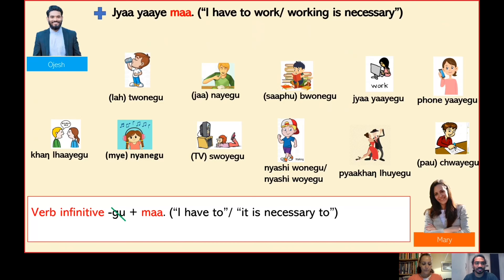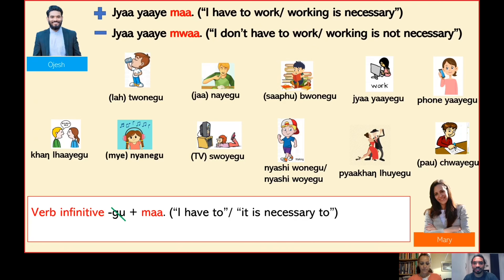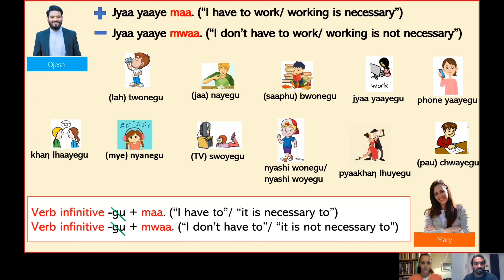Yes, that's correct. And what about its negative form? The negative form is very simple. You can say gia moi, meaning 'you don't have to work' or 'working is not necessary'. Please repeat: gia moi. And the structure of this sentence is: verb infinitive without suffix gu, plus moi.